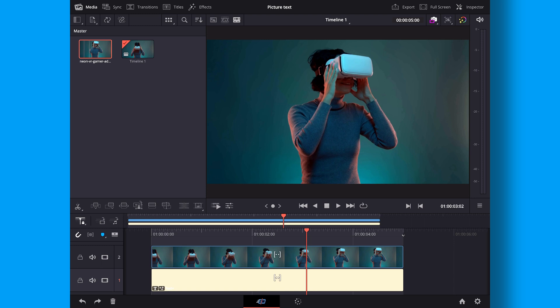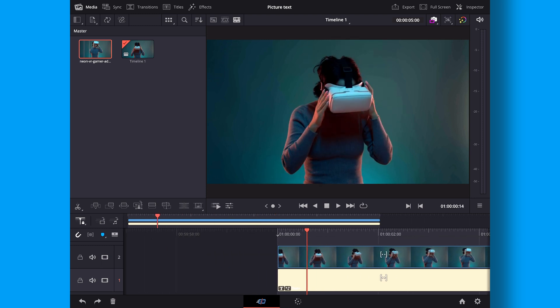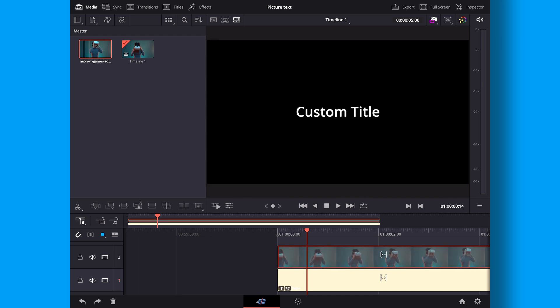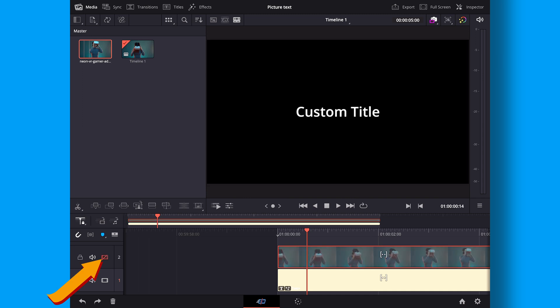So first off right now we can't see anything because of the video layer here on top. So there's two ways we can deselect this. If you have a keyboard you can just push D and it will deselect. If not you can just go over here and push this icon right here and it's going to do the same thing.